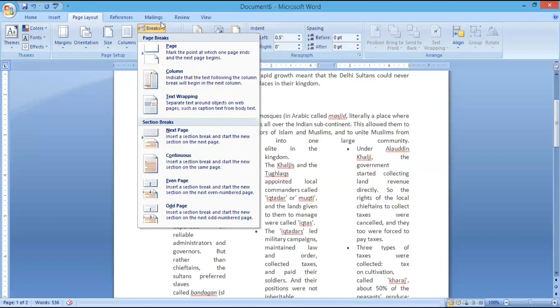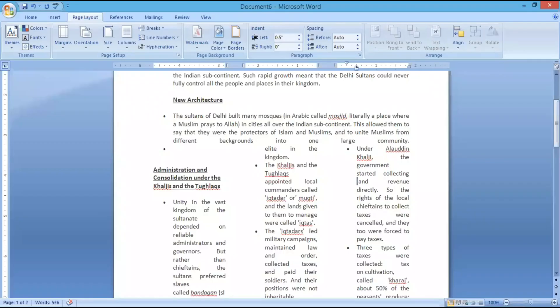Thank you for watching Tulir. Please watch Part 2 of Unit 3 for the continuation of this chapter. Thank you, have a great day. Bye bye.